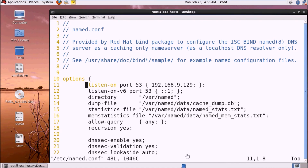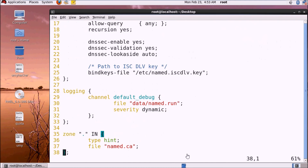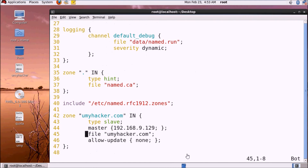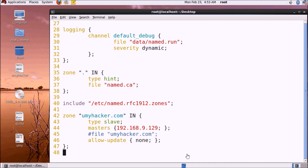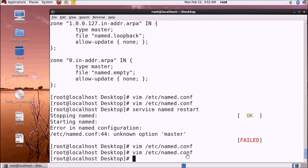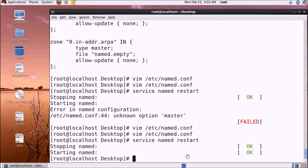We need to edit the file. The IP entry 129 has been done correctly. The issue is that this should not be 'master' but 'masters' — that is the correct keyword. We can comment on this and fix the file, then restart the service. The service restarted successfully.